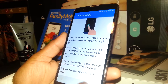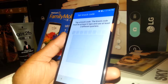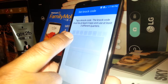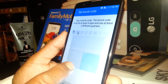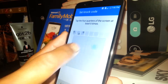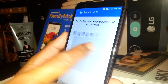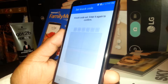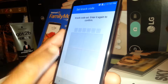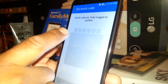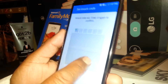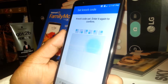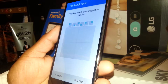You need to use at least 6 different taps. So let's say I want to use 1, 2, 3, 4, 5, 6. Now the next step is to tap the same pattern — 2, 3, 4, 5, 6 — and you want to confirm.